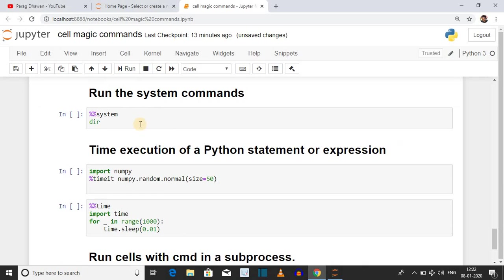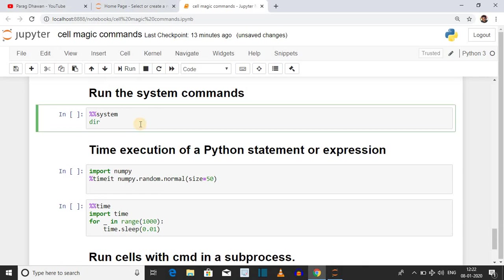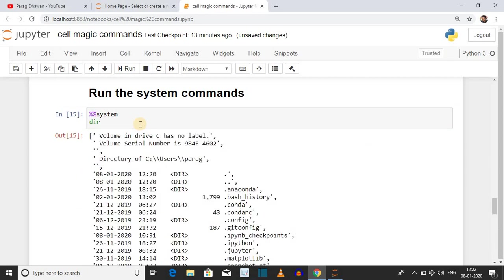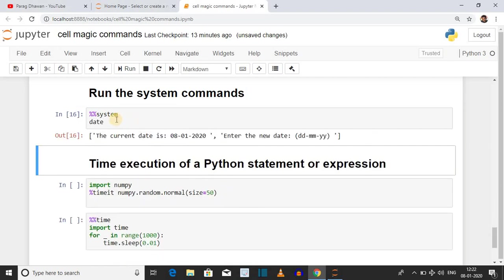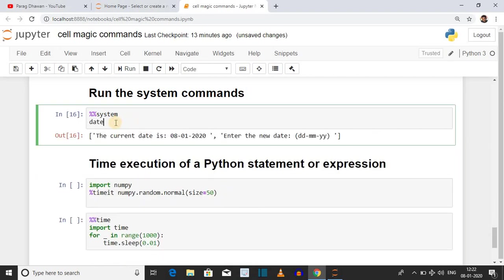You can also run system commands using %%system. In this case we are running 'dir', which will list the content of the current directory. You can also display the date and time using system commands.